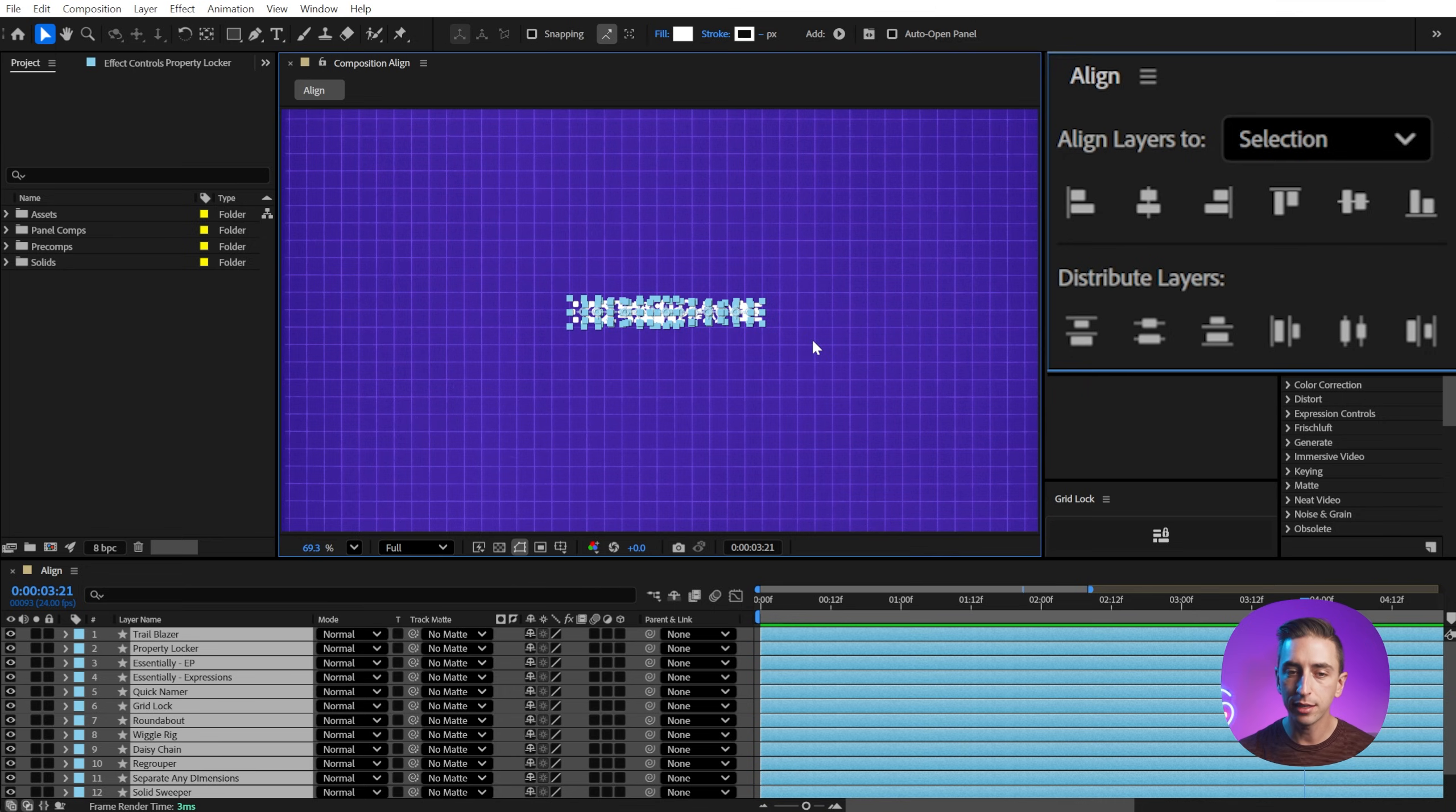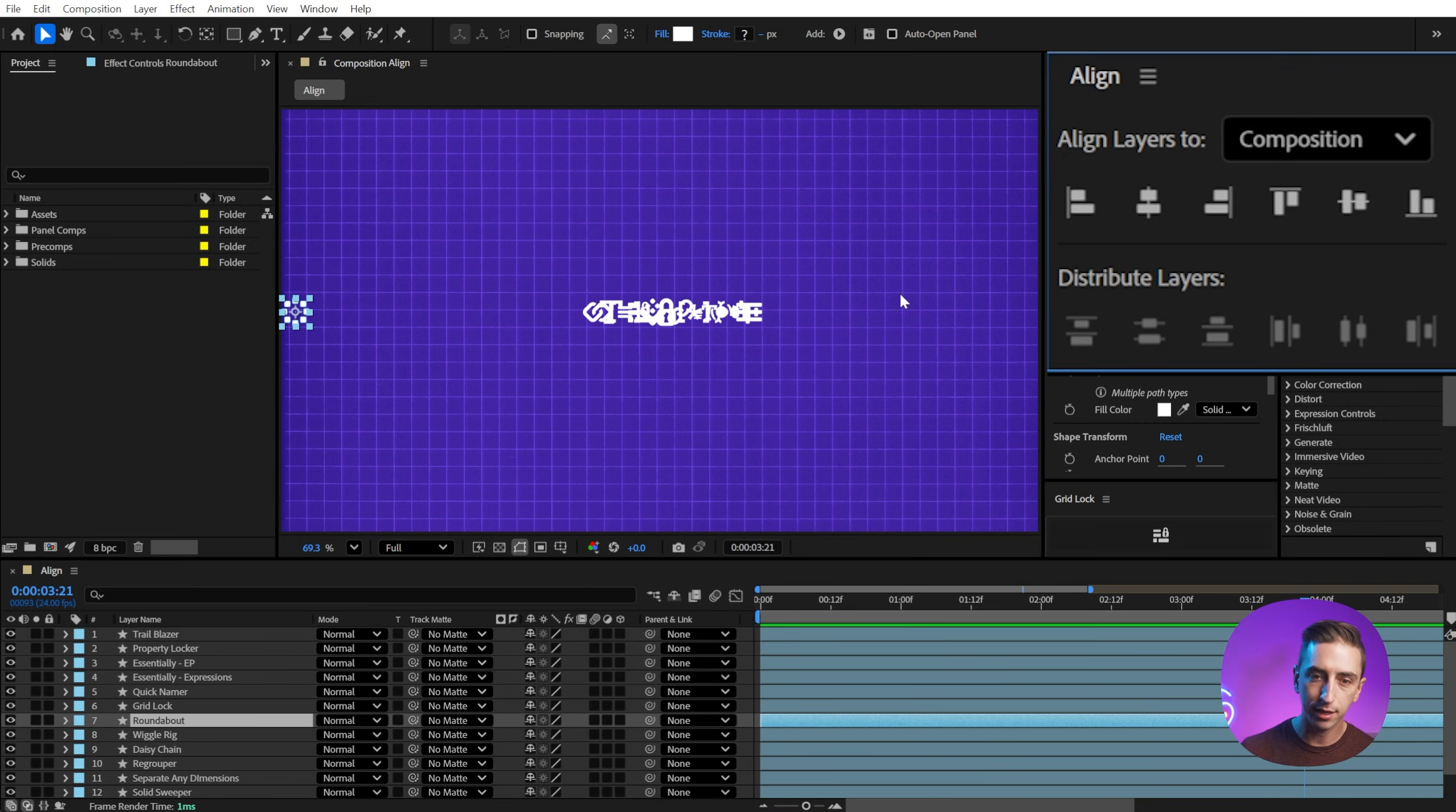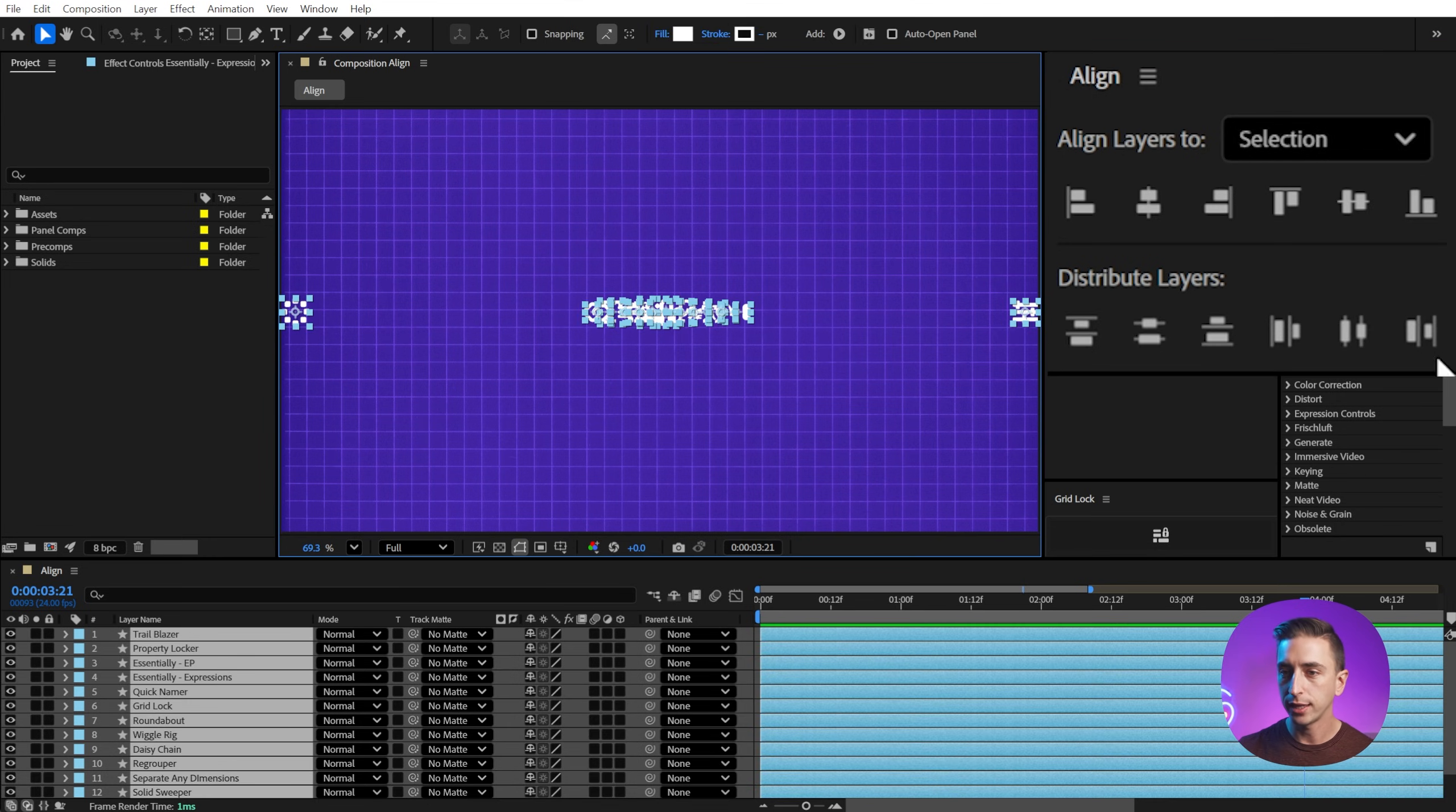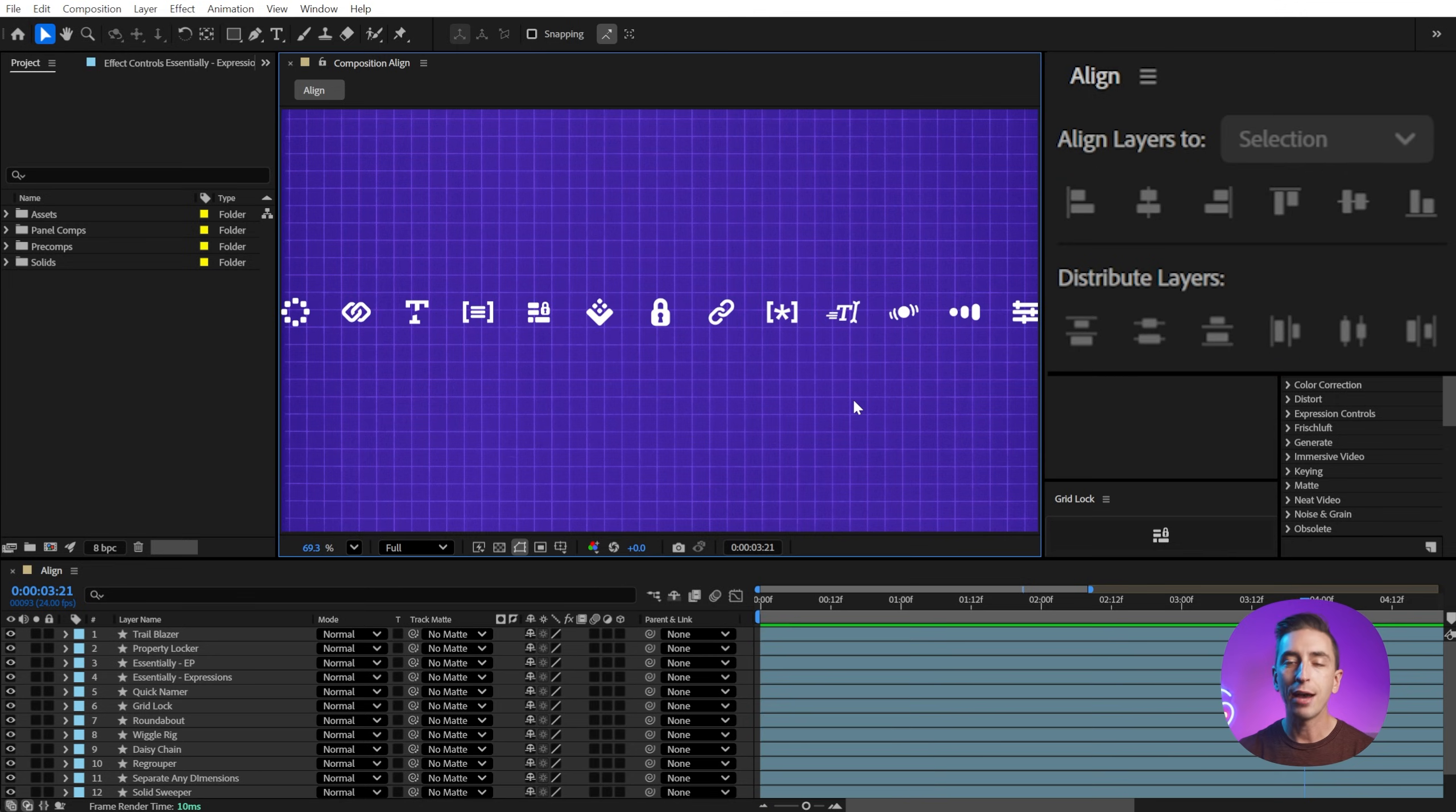What that means is I need to grab one of these icons and align it to the left of the composition, another one of these icons and align it to the right of the composition, then select my layers and distribute them. Now they're perfectly spaced with an even gap between each item.